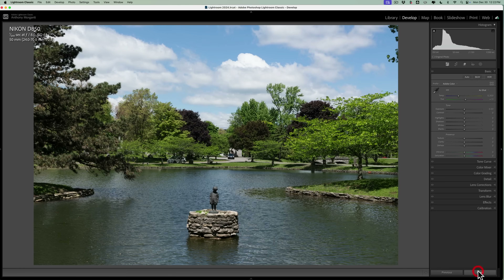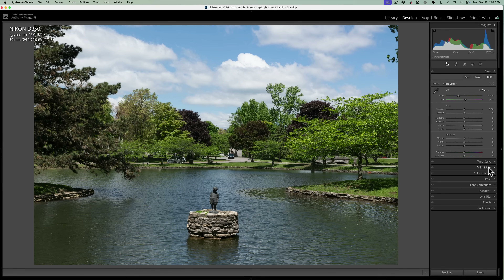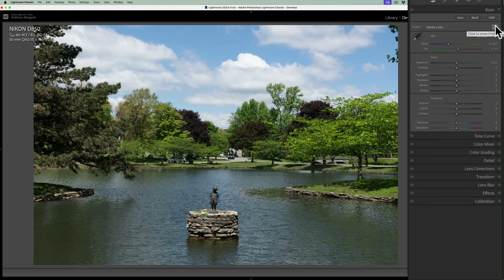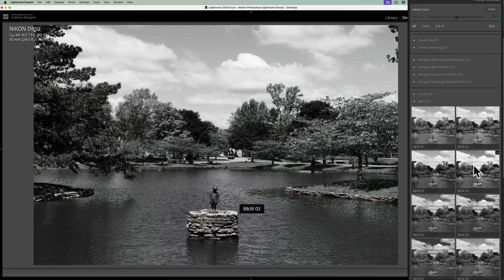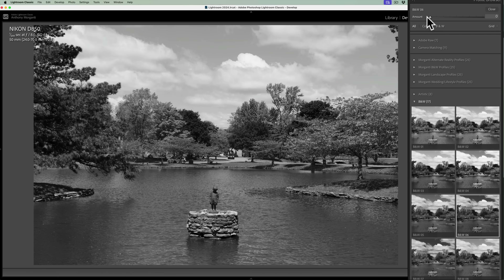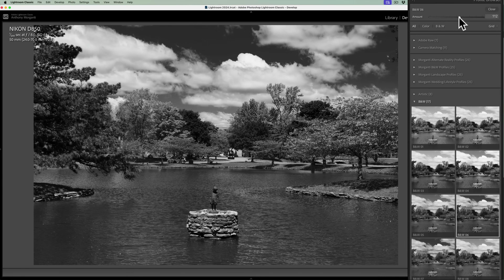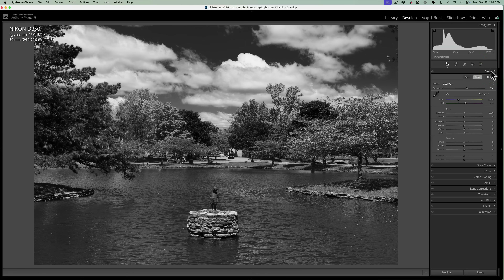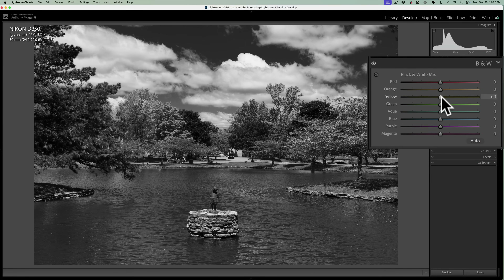Let's go back to our unedited color image. The other way I mentioned near the top was that you could choose a black and white profile. If you go to the profile browser and go to the black and white section, hovering over these gives you different looks. Let's say I like black and white 06 — I'll click on that and apply it. I could go to the amount slider and make it stronger or weaker. Making it all the way weak doesn't reintroduce any color; it just affects the black and white mix. By choosing that specific profile, it did give me a black and white mix, so I could further come in and adjust things.